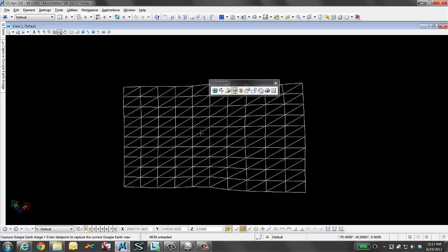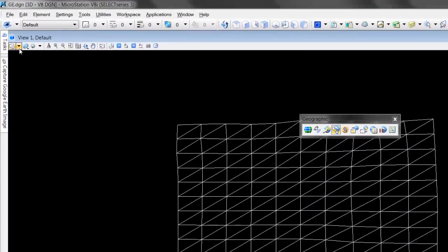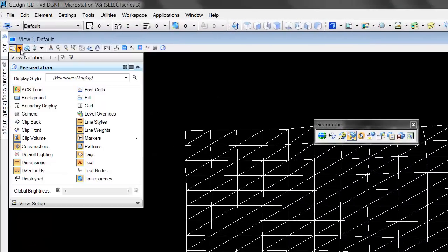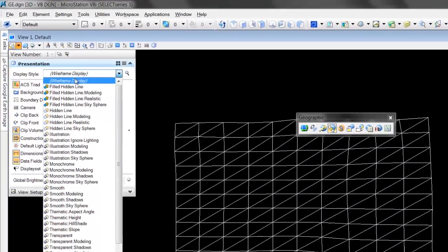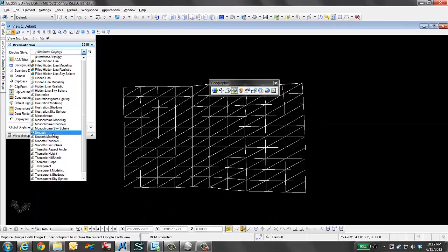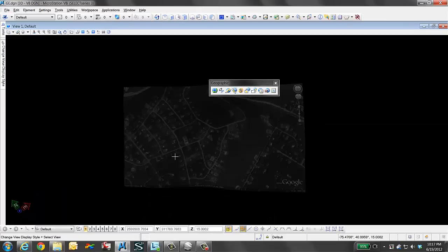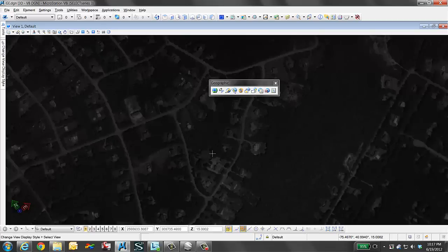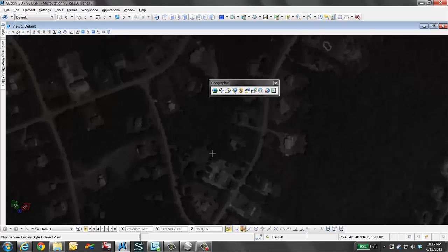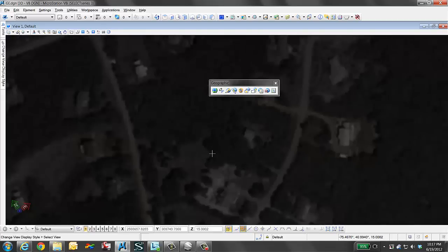What I'm going to do is show you how to view the image that is actually attached to that. It is a material draped on that surface. If we change our view display to smooth, you will see here that we can see the image that was brought in.